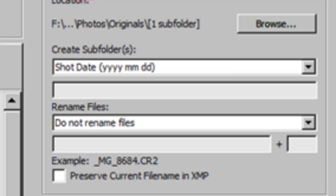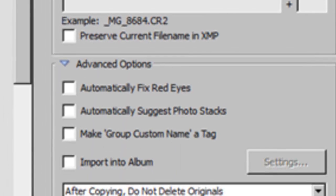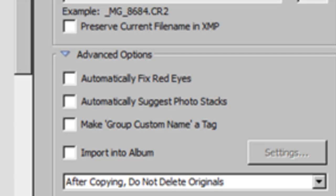If you wanted to, you could rename each file being uploaded. For example, if you had taken 20 pictures at a soccer game, you could tell it to be called soccer, and each picture would be numerically sequenced — soccer1, soccer2, soccer3. I generally don't do that. Under Advanced Options, I do nothing. I do not automatically fix red eyes — I'd rather do that in the photo editing part of Photoshop Elements. I don't automatically suggest photo stacks, and I don't make a custom group for the pictures I'm uploading. But you can if you want to. That's just how I choose to work.